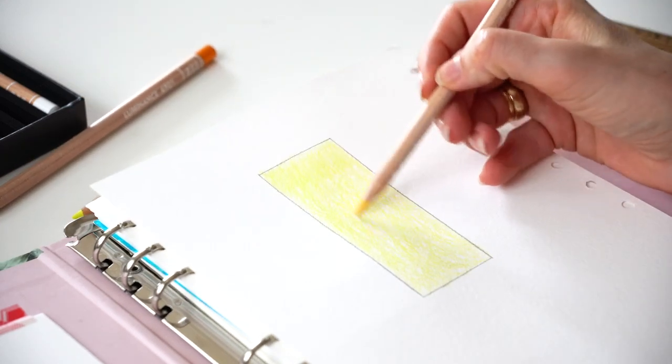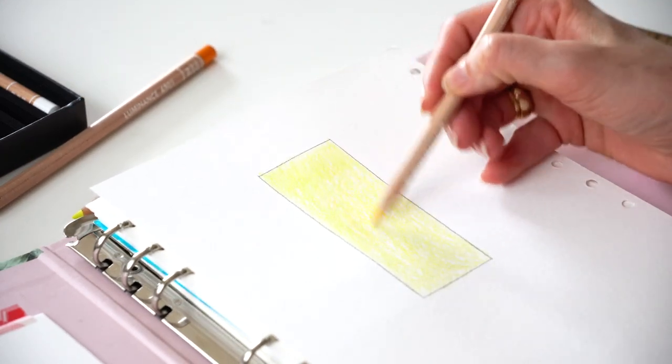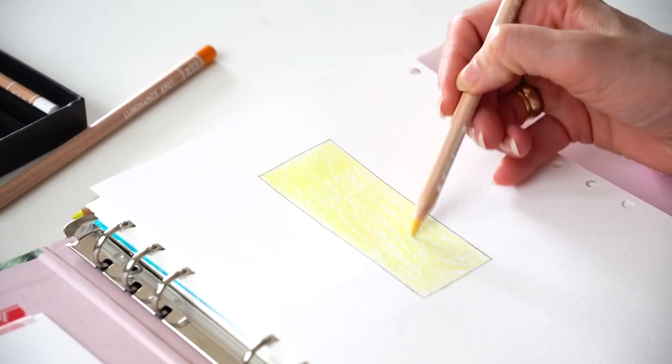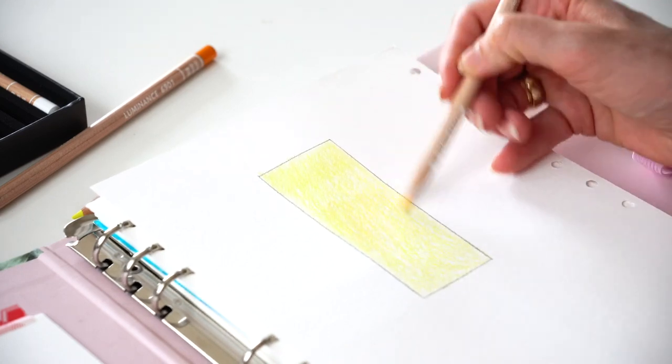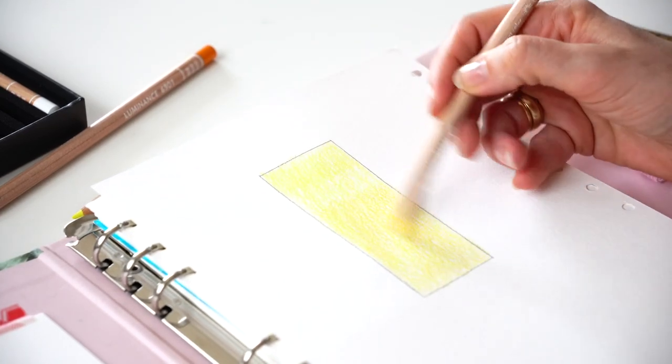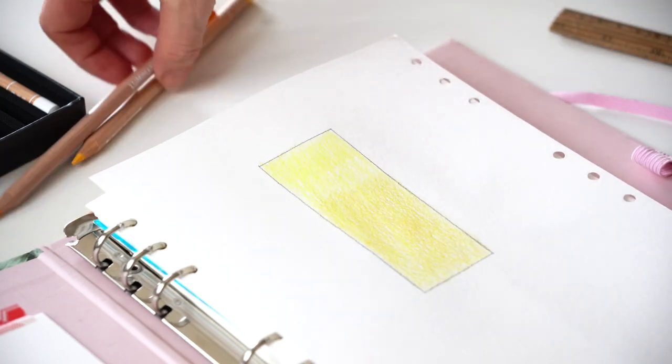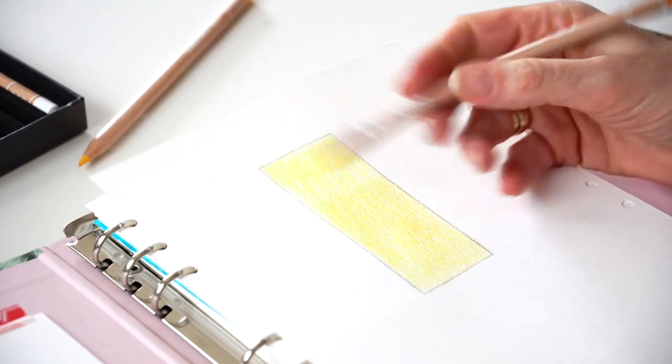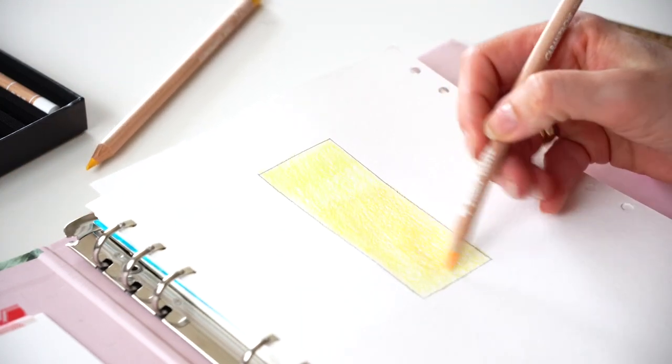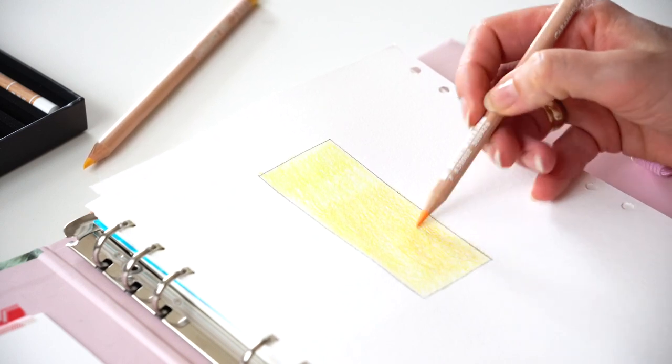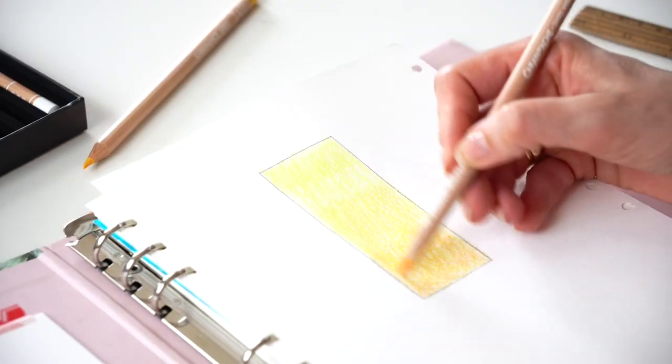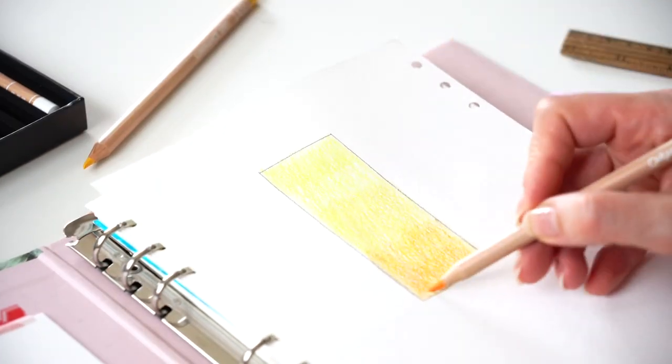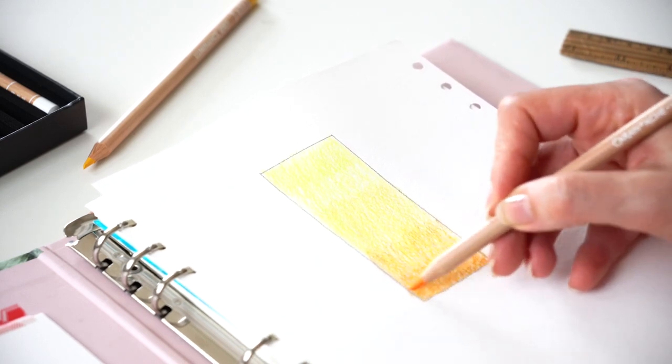Taking a little bit darker pencil and starting a little bit lower from the upper side. Also with very light movement, it's important to not push so hard with pencil. These are very good quality pencils and a light amount of pressure will give you color.